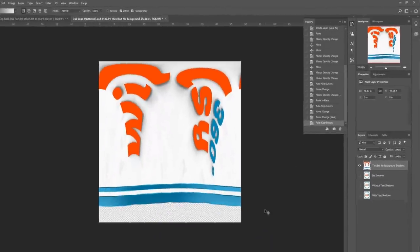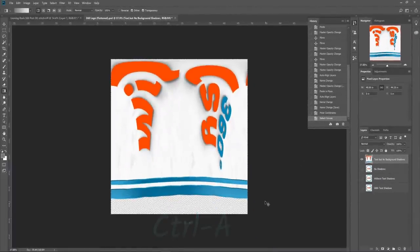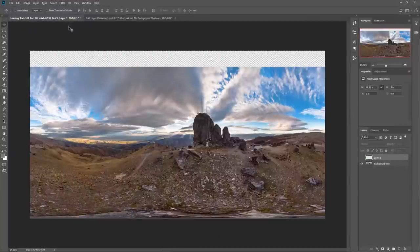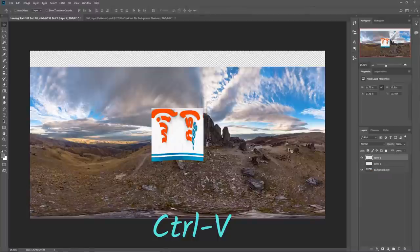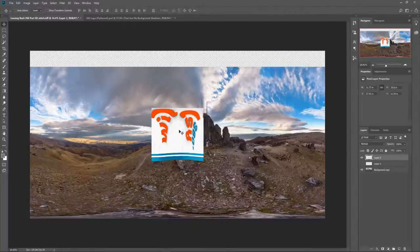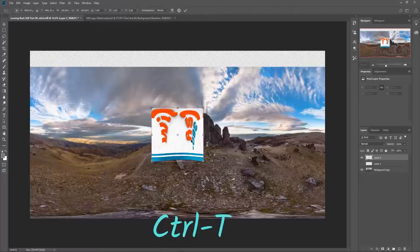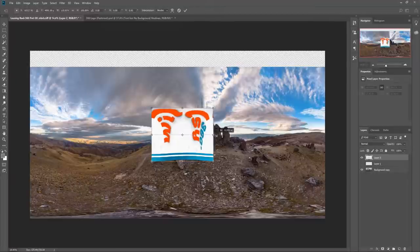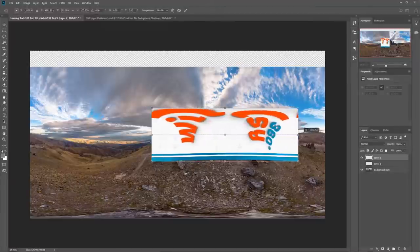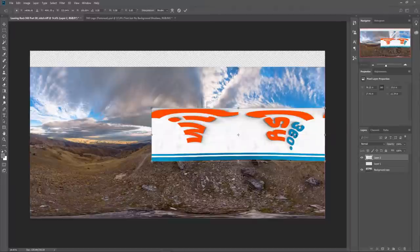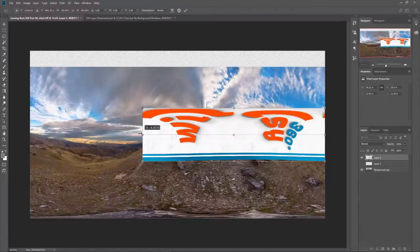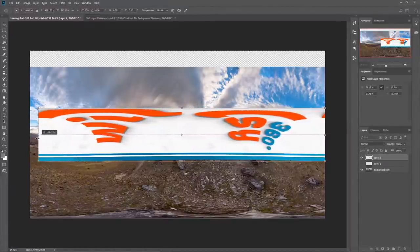We're then going to select the whole image, Control A, and copy, Control C, and we're going to move over to our original 360 photo and paste it, Control V. We now have a logo floating on an additional layer. All we want to do here is go Control T to transform the layer. We'll grab the handle on the right and we're going to drag that to the right of the 360 until it snaps. We'll then grab the left part of the layer and drag that to the left of the 360 until it snaps.